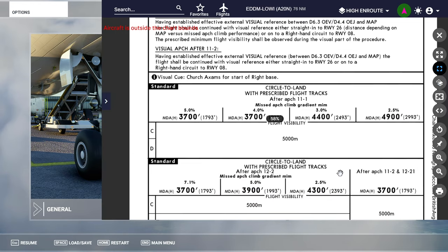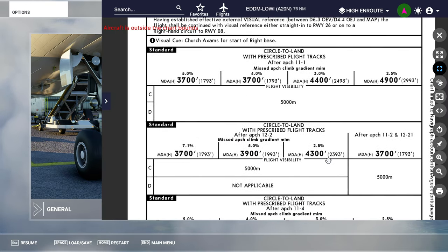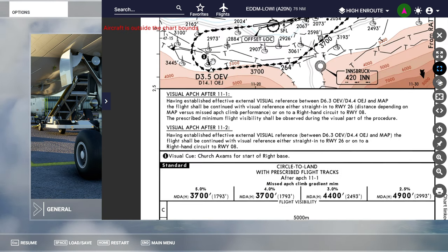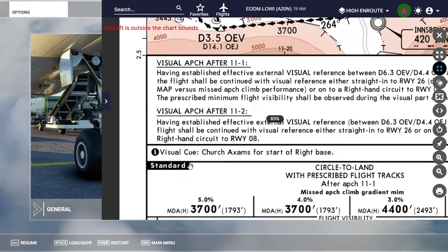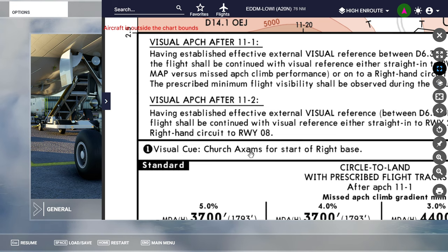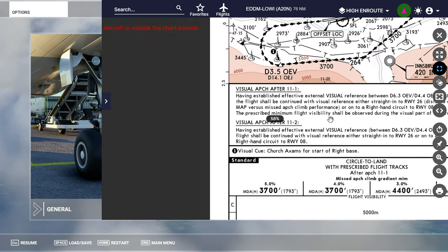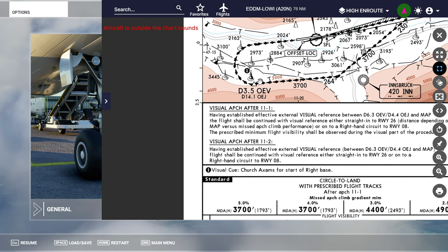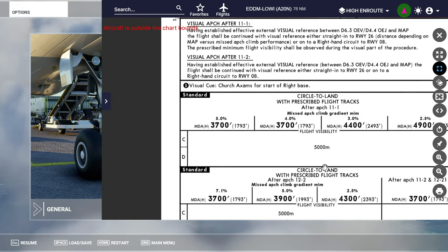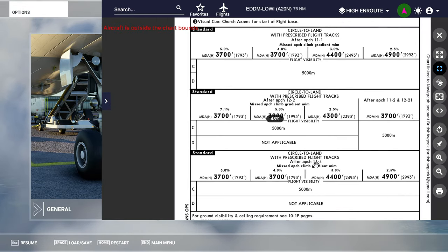There's our minimum approach for the circle-to-land with the prescribed flight tracks — we're going to make use of those. MDA is what we'll be using. That church is our visual reference point; the chart actually notes it as the visual cue for the start of right base, so as we overfly it that's our cue to turn right for the final approach. Things like Mykonos don't have any of this, so there we'd just fly a visual right-hand circuit and circle to land.